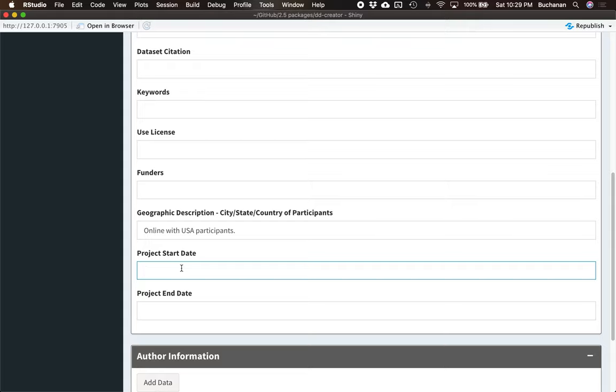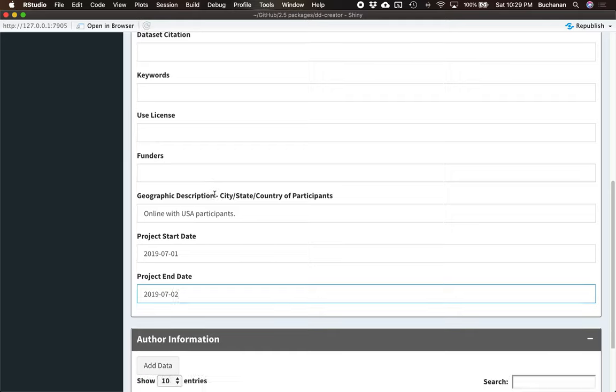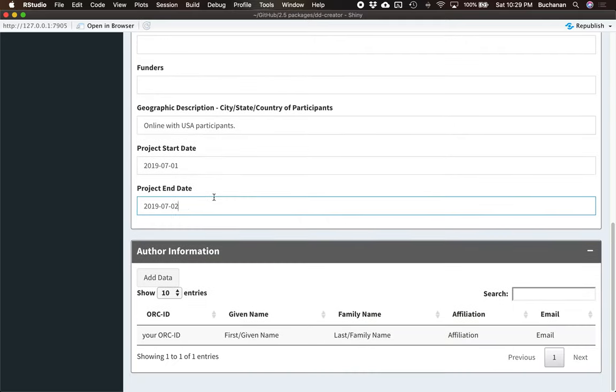Project start date, again, I want to enter this. I think we did this in like July. And project end date, I'd want to enter that as well. So I'm going to type all this stuff in. The last piece of information is the people. Who do we cite for this? So the information about you as the author.